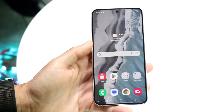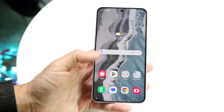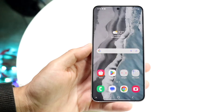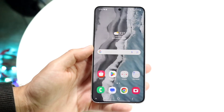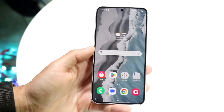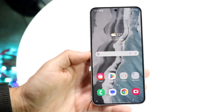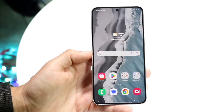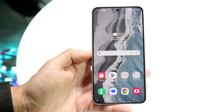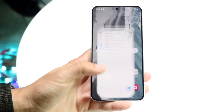You might be in a situation where you want to enable RCS messages or RCS chats on your Android phone. Doing this is very basic and really doesn't take too much time at all. The very first thing you're going to want to do is go ahead and make your way over into your messaging application.